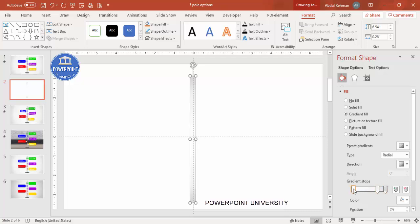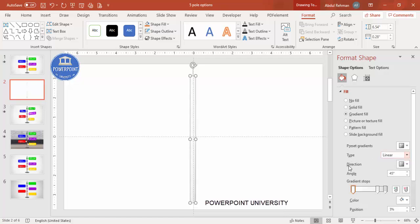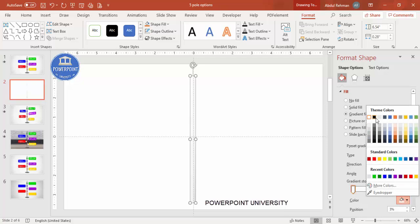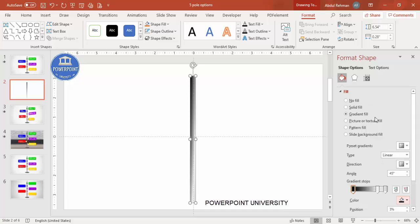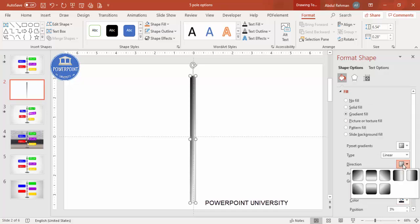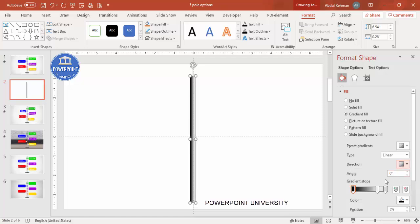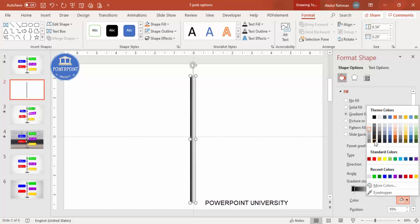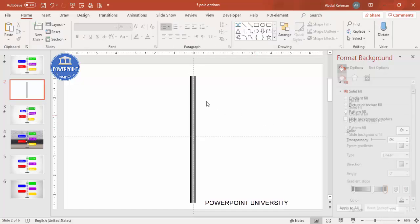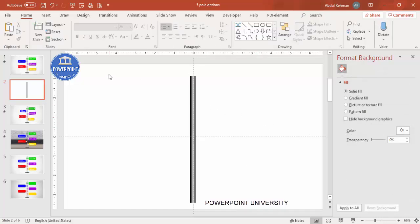Set the type to Linear. Select the first stop and give it a dark or black color. For the direction, you can select linear right or linear left. Give the middle stop a light color, and the last stop a dark color again, so it looks like a cylindrical pole with a 3D shading effect.